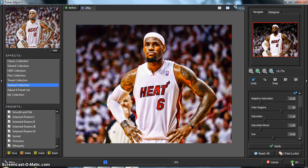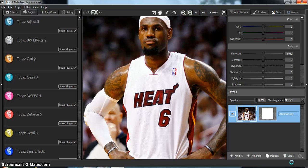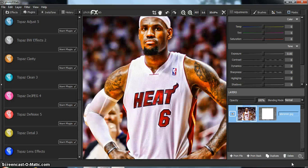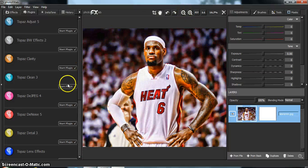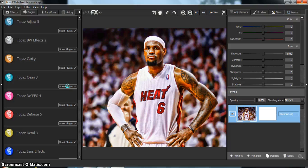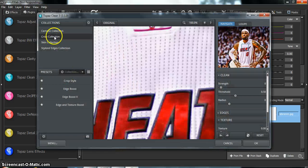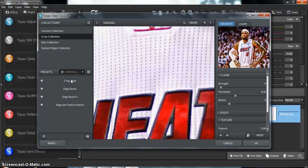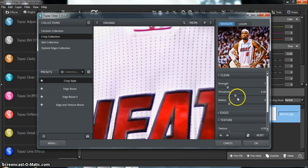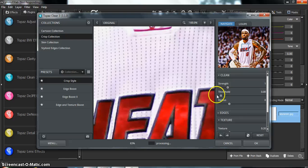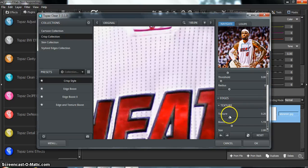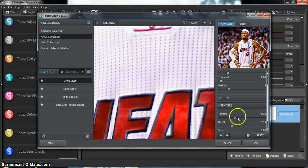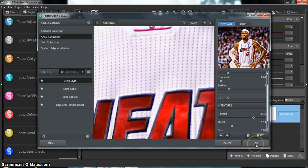Alright, so the next step, the third step, is Topaz Clean, and we go to Crisp Style, and the strength is 1, the threshold is 0, and the texture is 0.75. Topaz Clean over here, start the plugin, and the texture is 0.75.